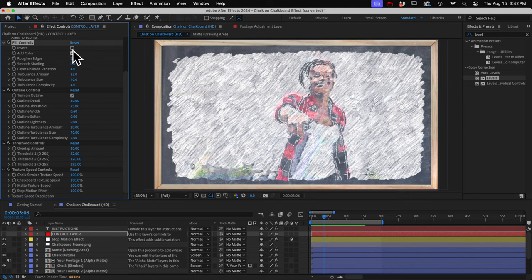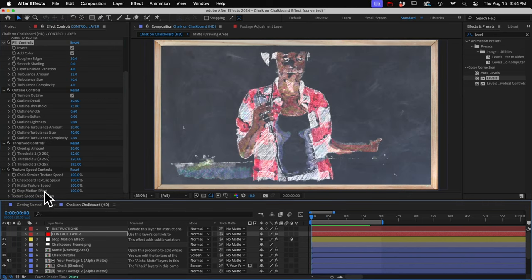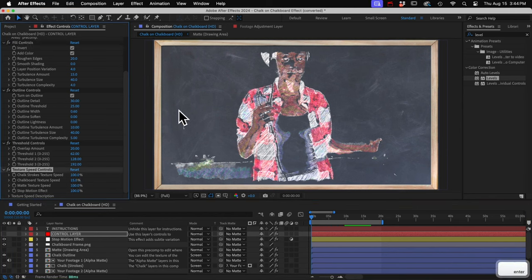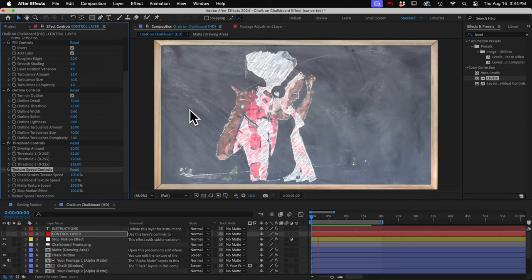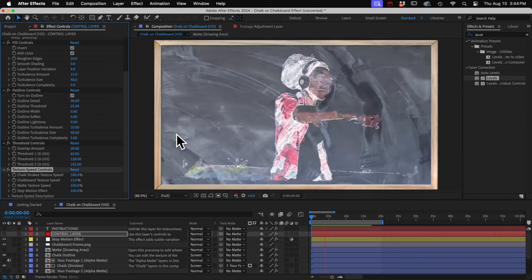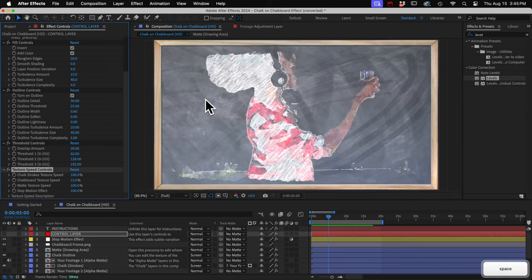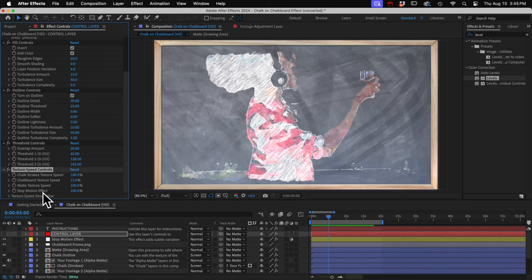Getting back to these texture speed controls, these are another way to turn down that chaos that we talked about. I'll turn the chalkboard texture speed down to something like 15. And now if I play it back, you can see those textures just kind of fade into each other, rather than changing completely on every frame. And you can also do that with the chalk stroke textures, as well as the matte.